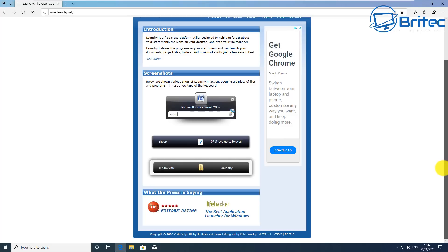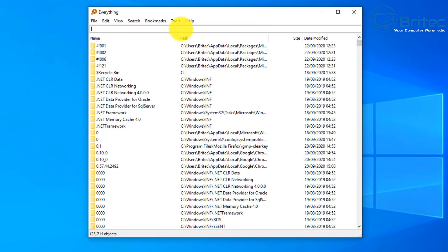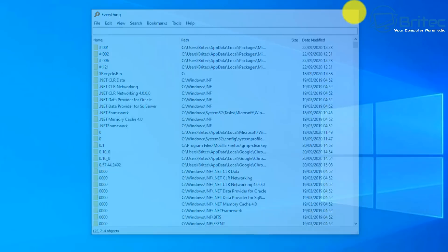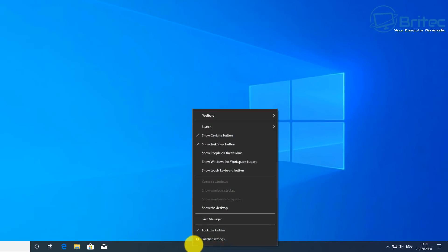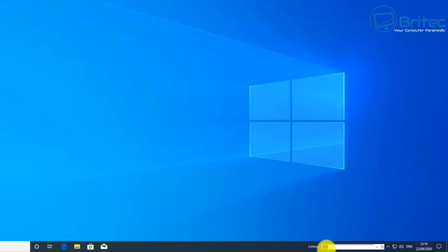You can use programs like Launchy to integrate Everything and make it a much better search option. To integrate it into the taskbar, open Everything, go to Tools at the top, go to Options, and in the General tab enable the URL Protocol. Click Apply, click Yes, click OK, and close that off.